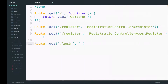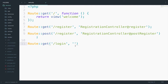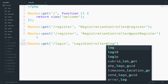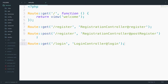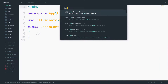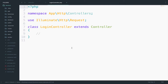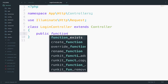Now that we have the controller, let's use the LoginController at login. So login is the function of course. Let's create it — inside the LoginController, public function login.